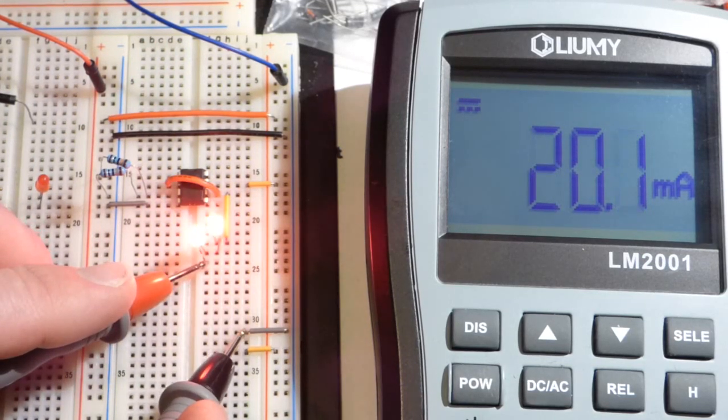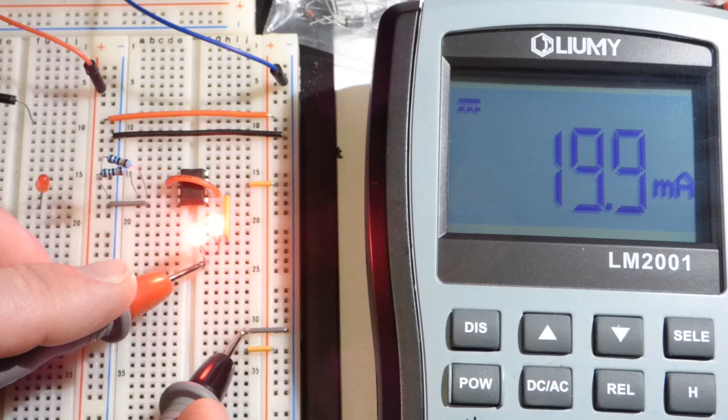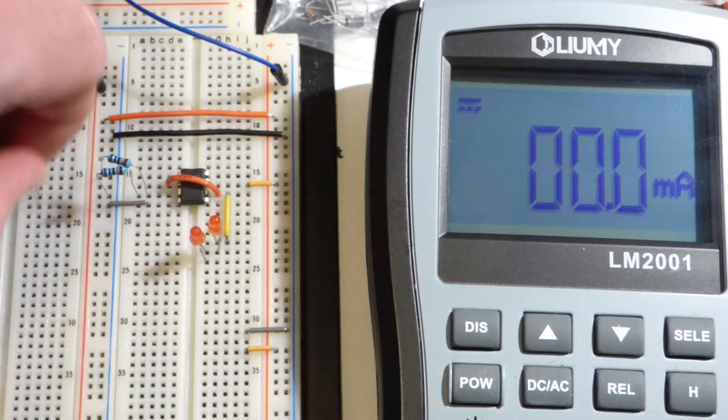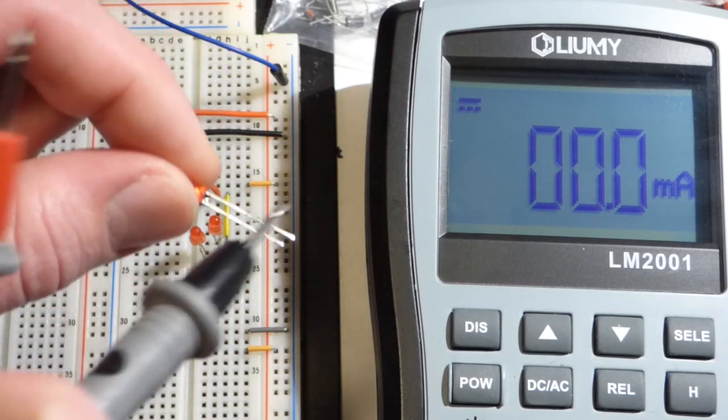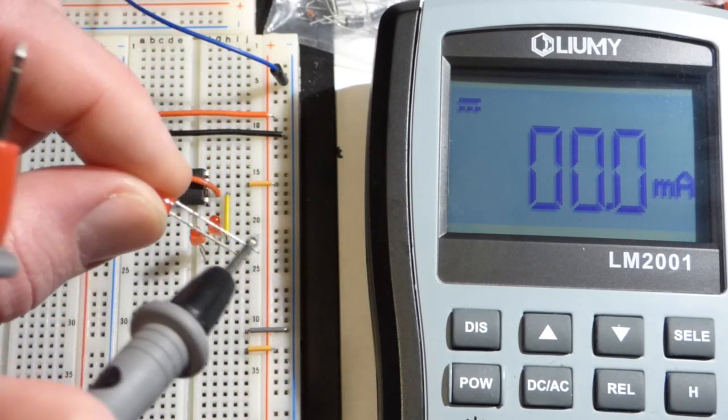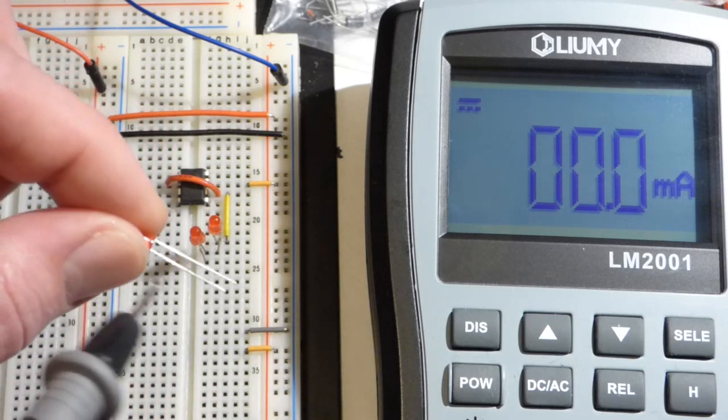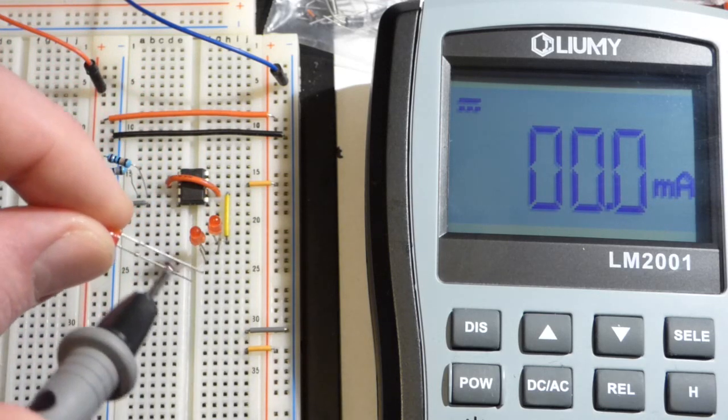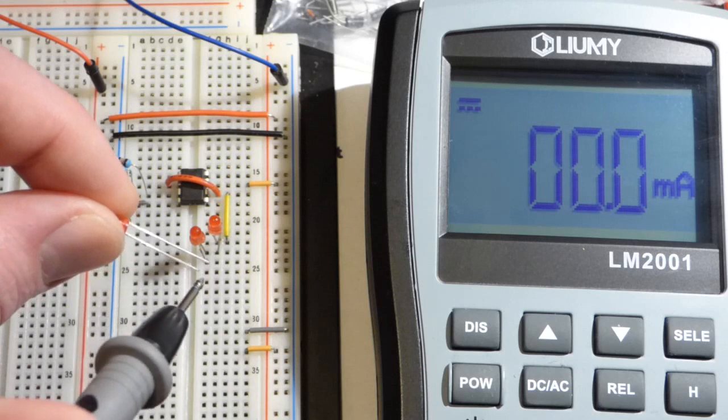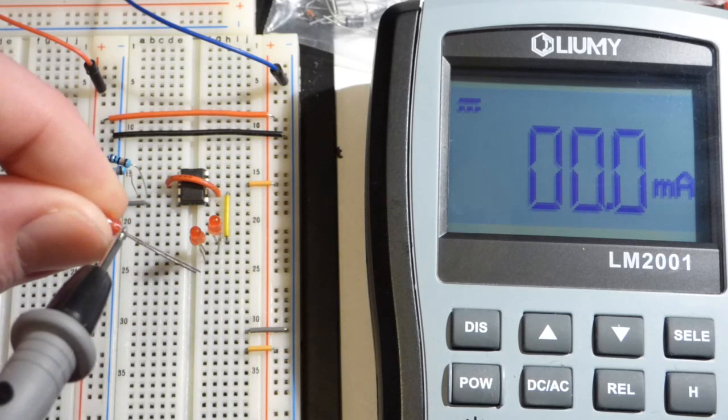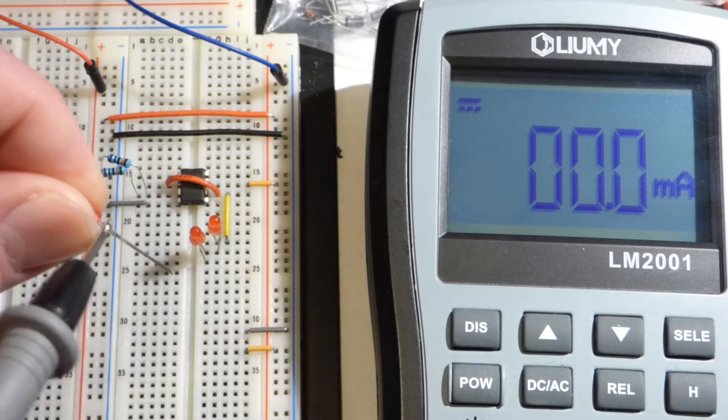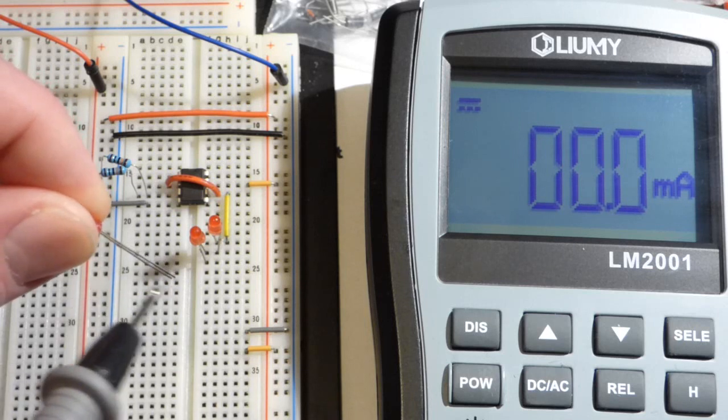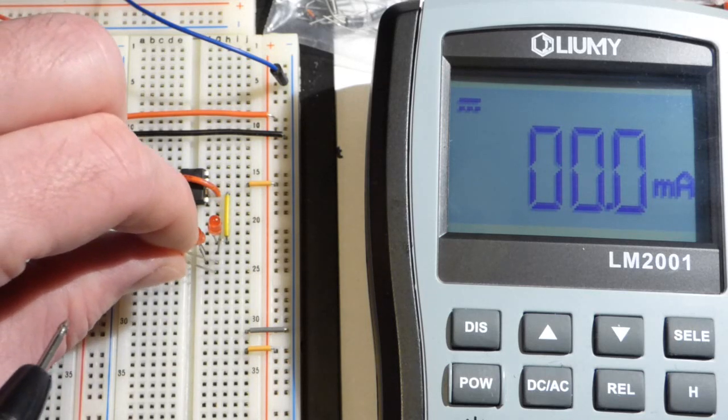They're forward biased. Which means, if you don't already know, the LED only conducts when the longer lead here is more positive and the shorter lead is more negative. Long lead is the anode. Short lead is the cathode. There's also a flat edge on a lot of LEDs to indicate the cathode.